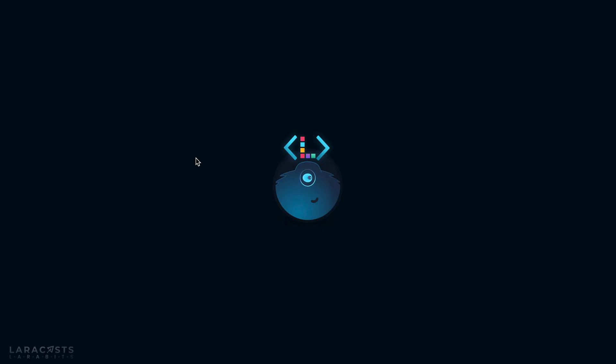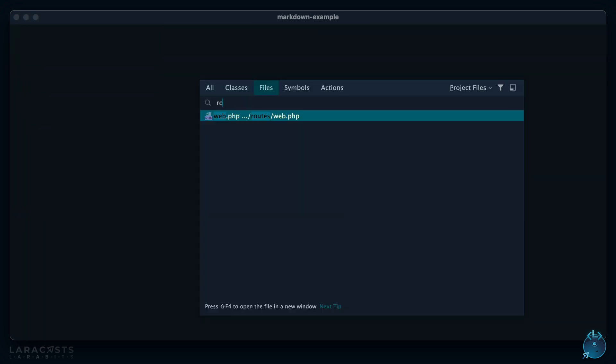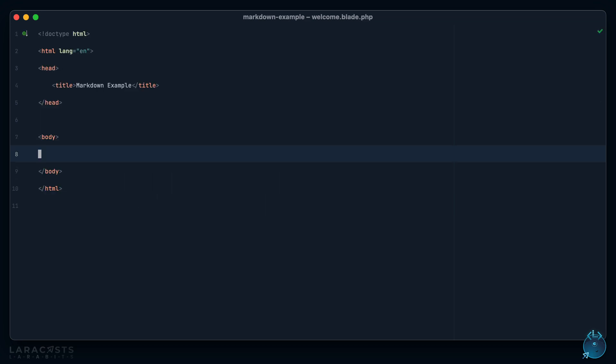Did you know that Laravel ships with a markdown parser out of the box? Why don't we play around with that for a little bit. Here I have a fresh install of Laravel and if I go to my routes file, the home page loads a welcome view.